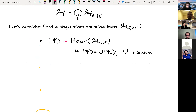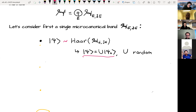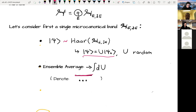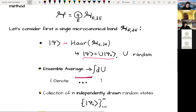In our effective field theory, we think about states not as particular states in the window but as drawn randomly in it, formally described by a random unitary drawn with the Haar measure on the space of all unitaries in this Hilbert space acting on some fiducial state. The ensemble averaging over these choices of unitaries will be denoted by an overbar, while angle brackets continue to denote expectation values of the underlying microscopic theory.